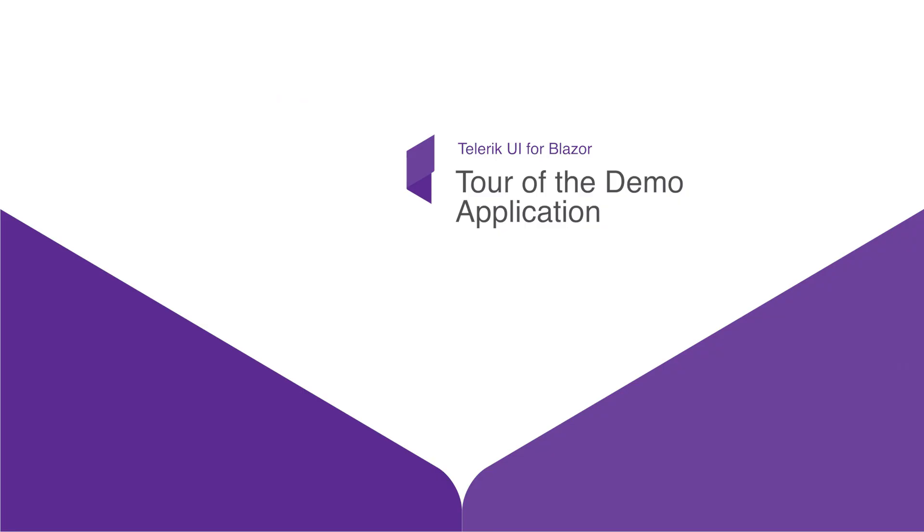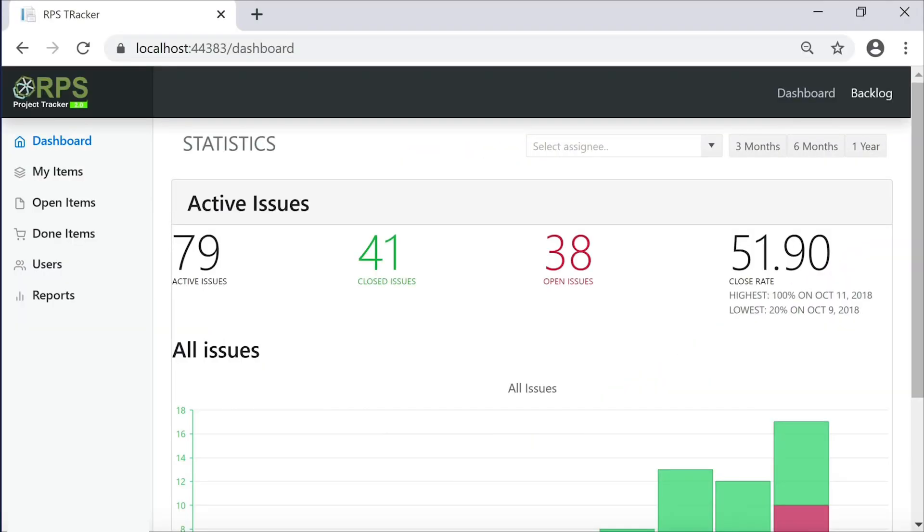Before we start coding, we need to see what we're coding. Let's take a quick tour of the project we're building, called the RPS Project Tracker. Here's the dashboard page of the Project Tracker, where we can see active issues, closed issues, open issues, and some general dashboard-related statistics about the current issues in the system.